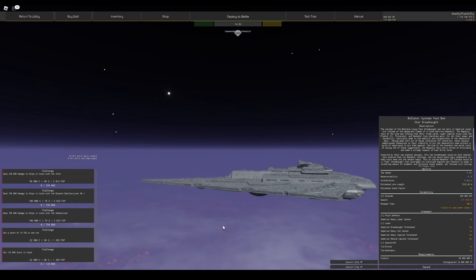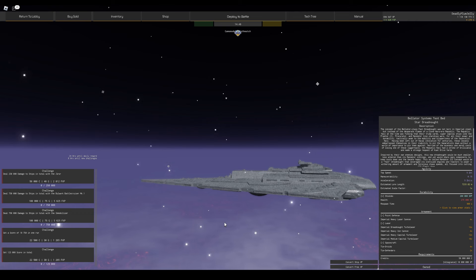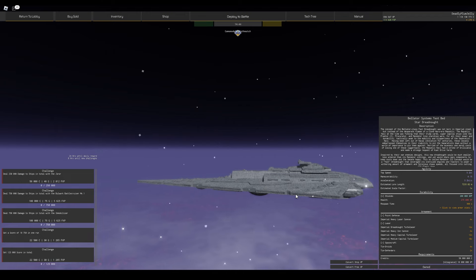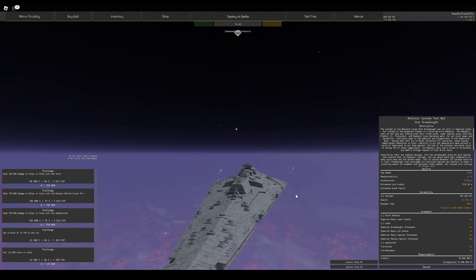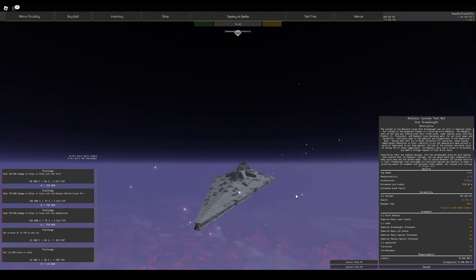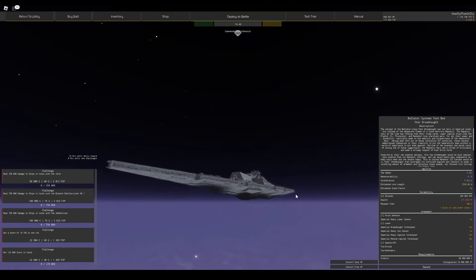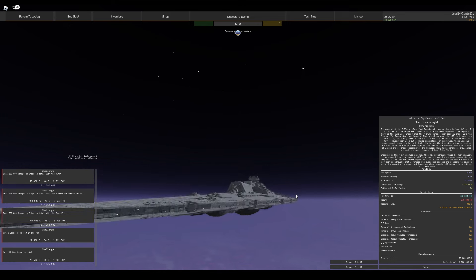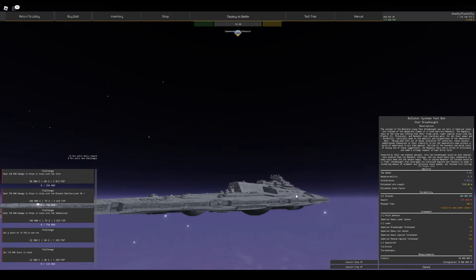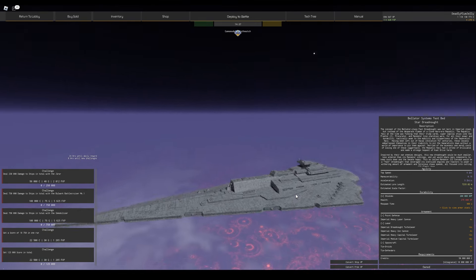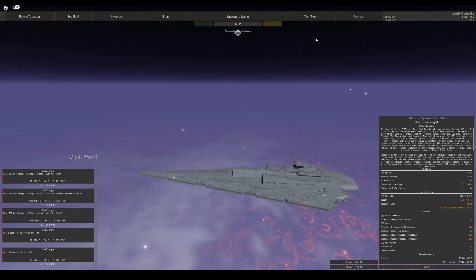But the fact that it's so slow, unmaneuverable, and has no means of defending itself from missiles, carriers, or smaller craft, makes it kind of only good at fighting other brawlers. So I would say it is balanced. It's a perfect brawler, the brawler you want it to be.